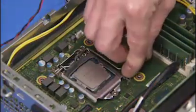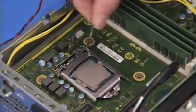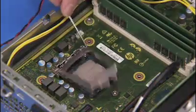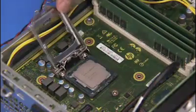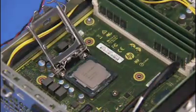Press down to release the CPU load lever from its retention tab and pull the load lever and load plate away from the socket.